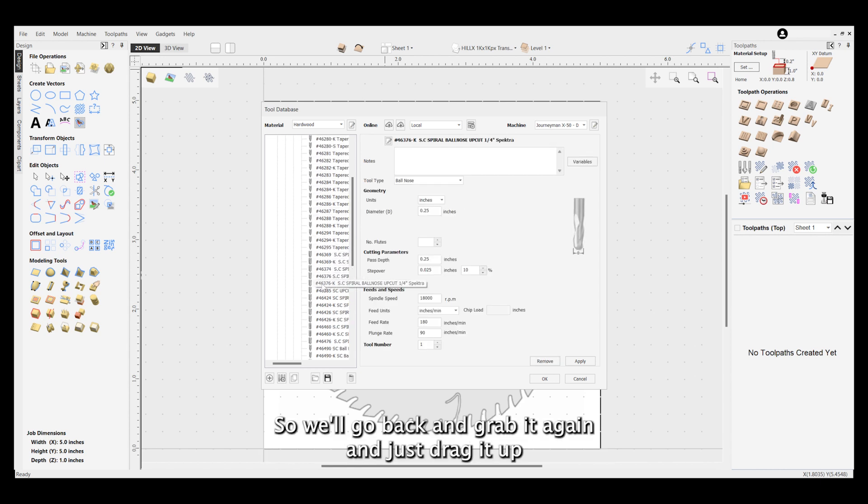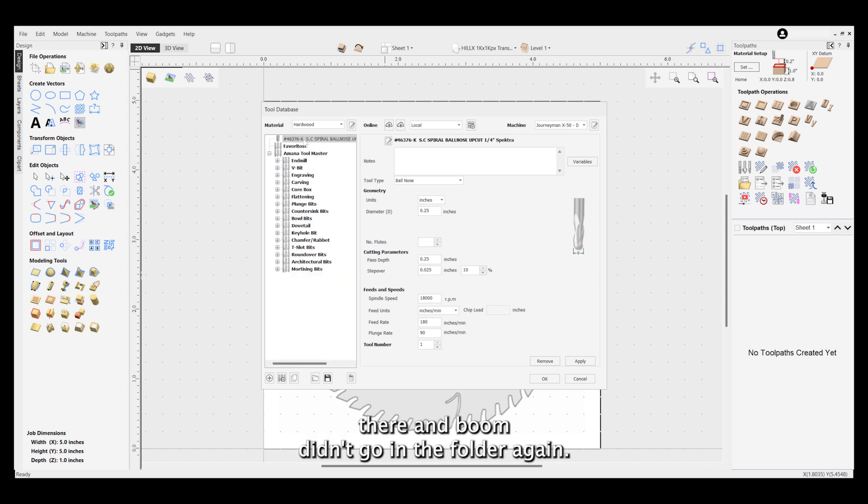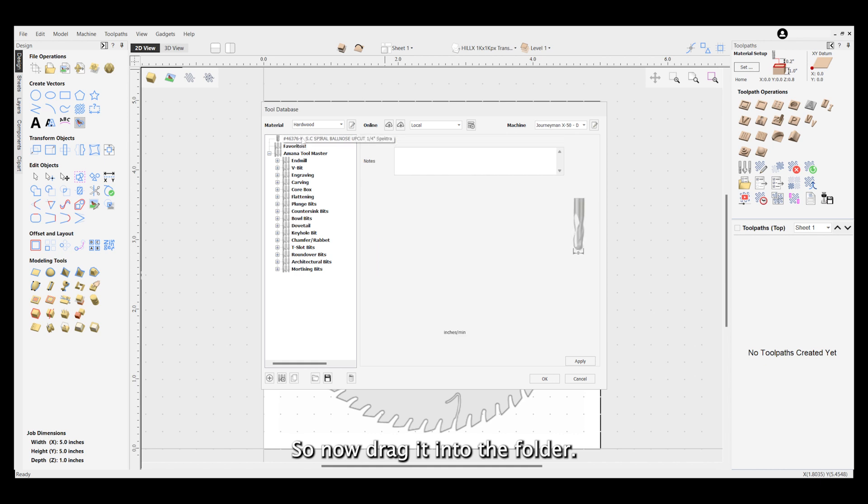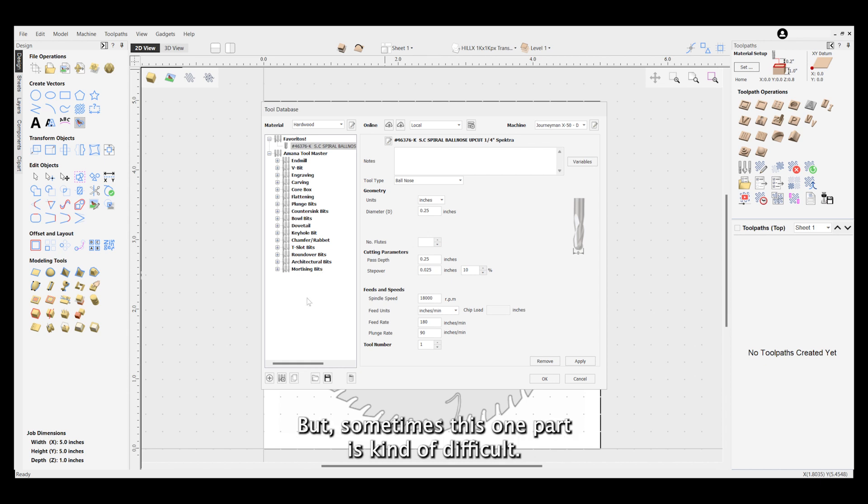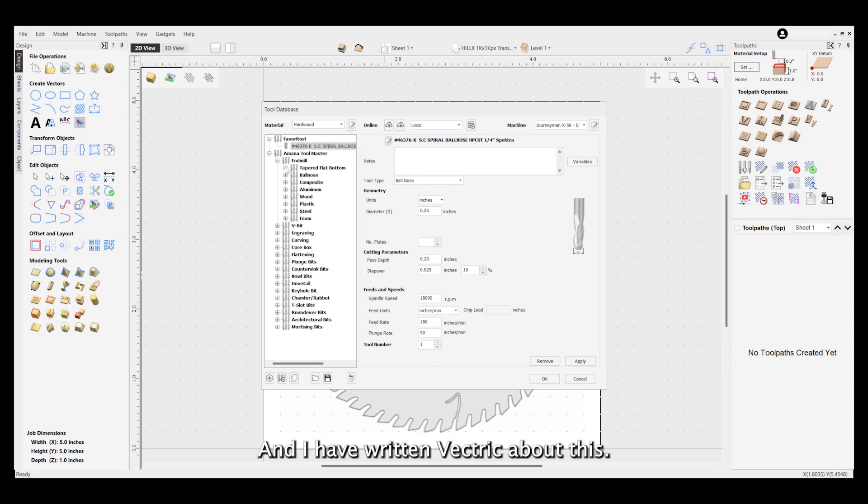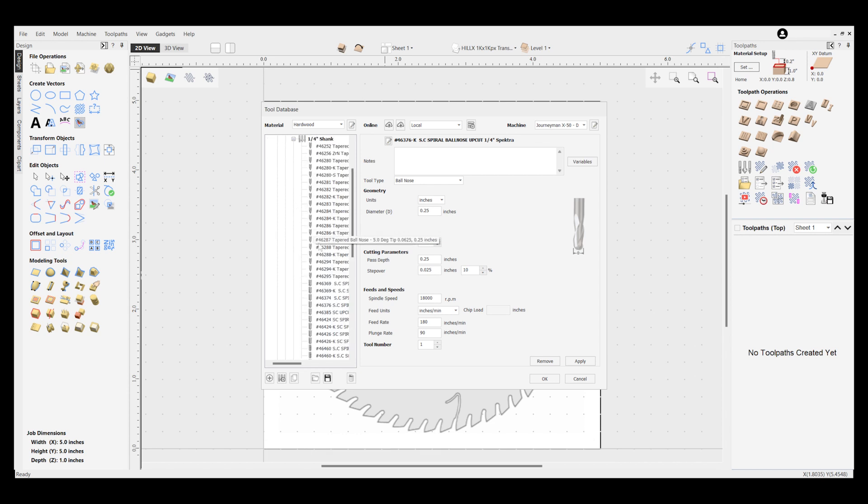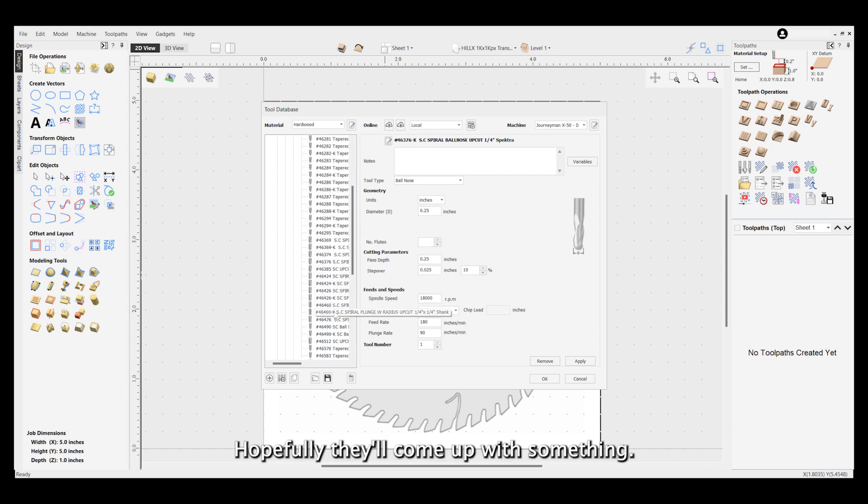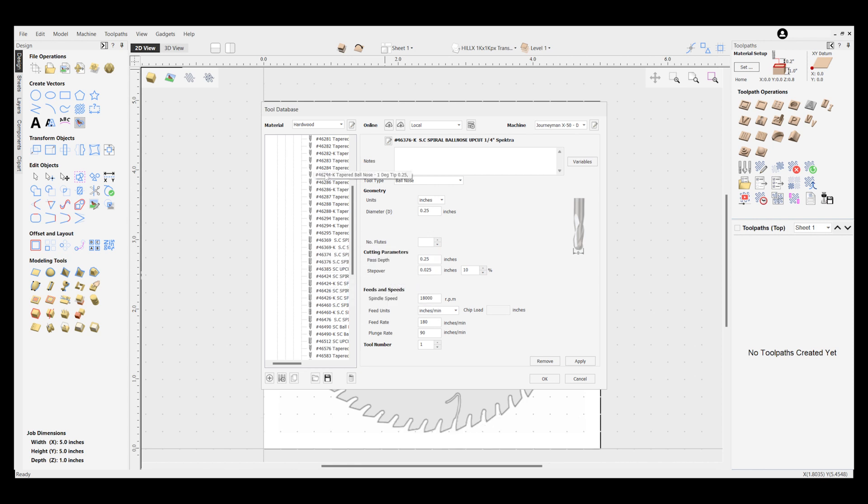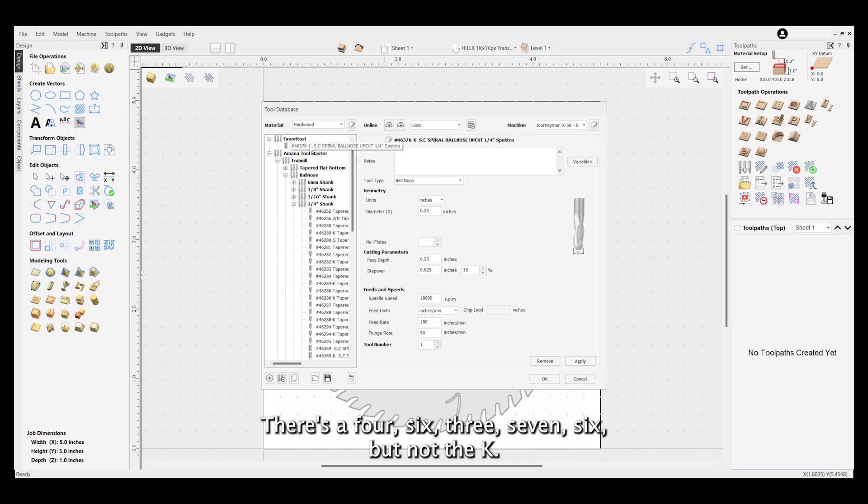There's the folder, it's not in there, so we'll go back and grab it again and drag it up there. It didn't go in the folder again, so now drag it into the folder. Vectric, I love you, but sometimes this one part is kind of difficult. There should be a favorite button to be honest. I have written Vectric about this. This is the way to do it right now, hopefully they'll come up with something.